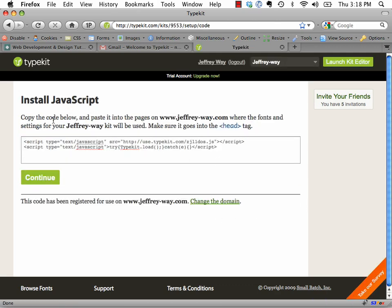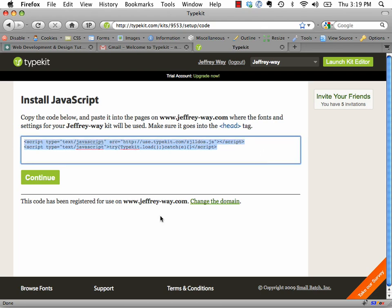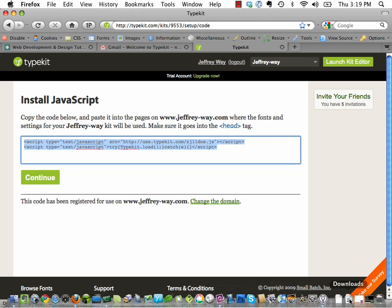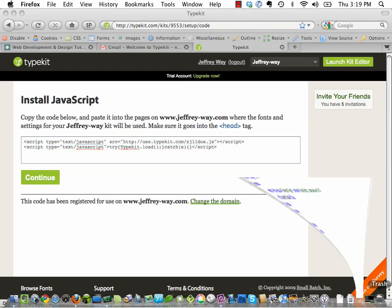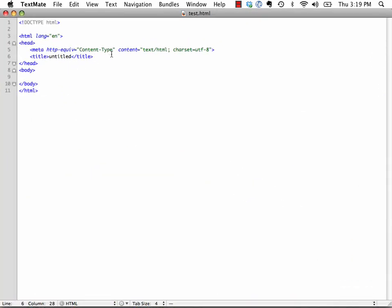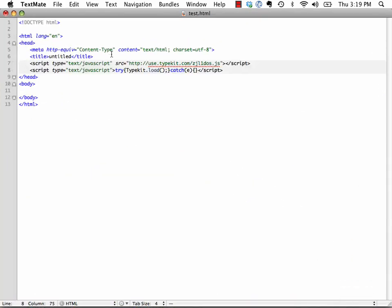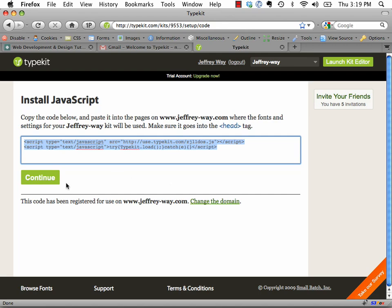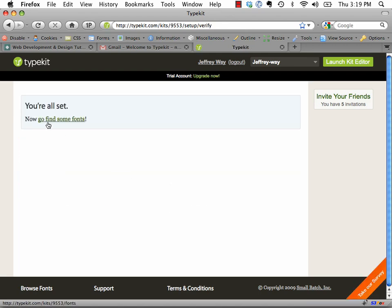So what I'm going to do is I'm going to hit Get Started, and we'll call it Jeff... I'll do this on my personal server, and the domain name is going to be jeffrey-way.com. A kit lets you configure the font selectors and other settings that Typekit will apply to your webpages. So copy the code below and paste it into the pages on your site where the fonts in setting. This is a really smart thing that most of these services do is they limit your fonts so that they can only be used on a set number of URLs.